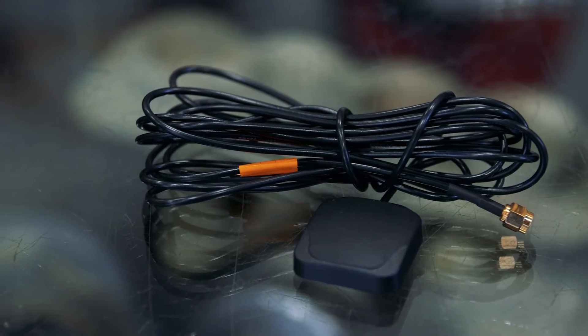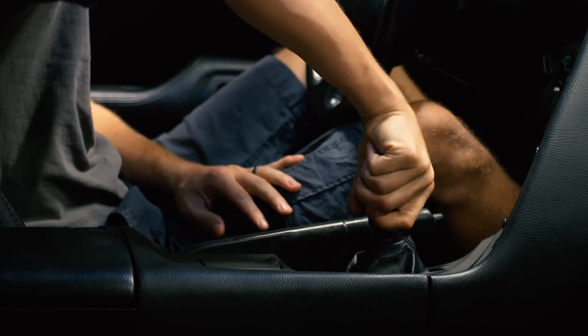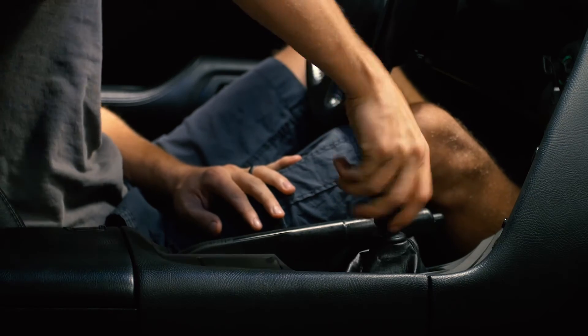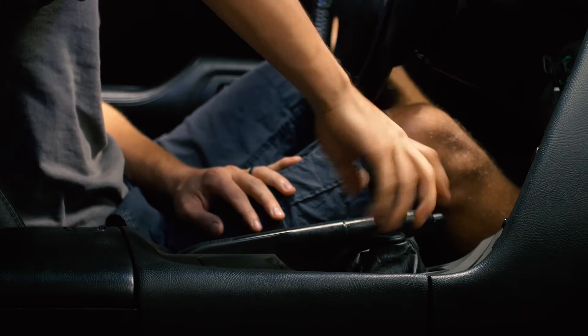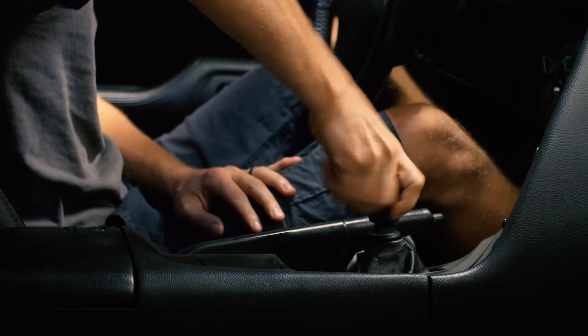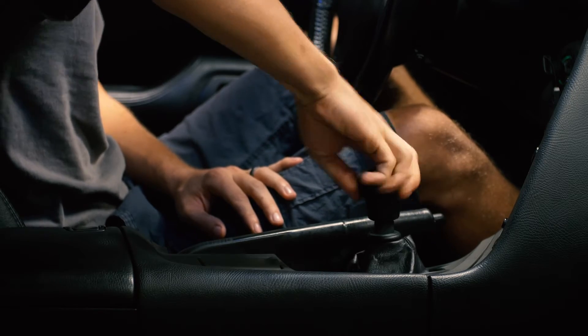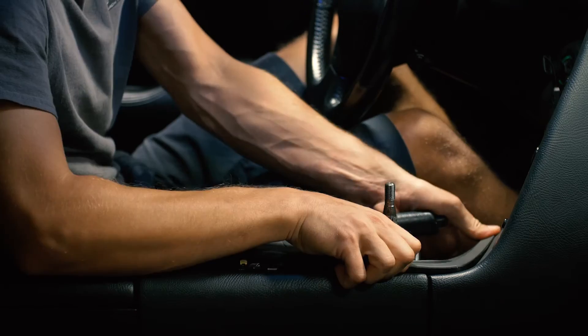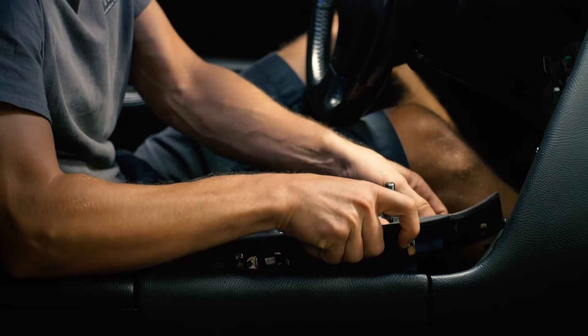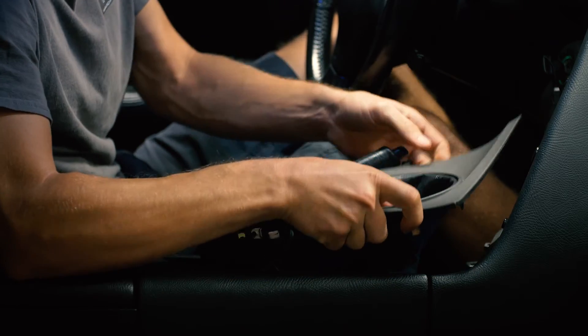I figured out that the ideal location on a Supra is underneath the central console. This is going to be as close to the center of the vehicle as you can get, center as in front to back, as well as left to right.